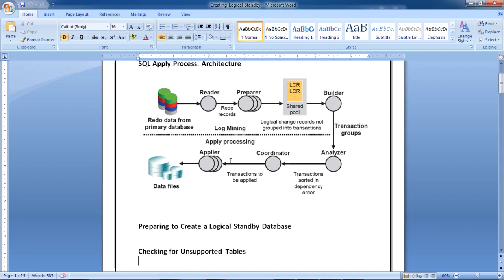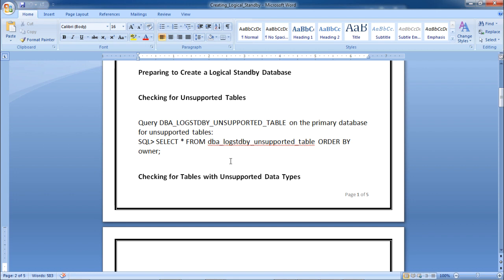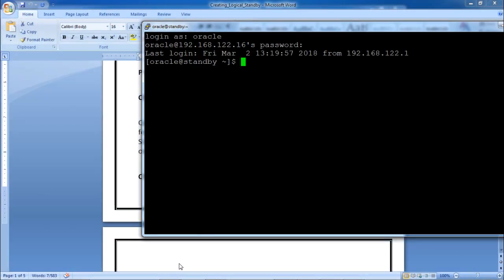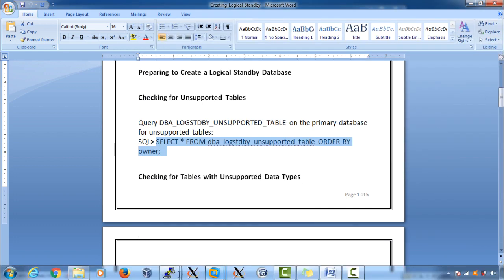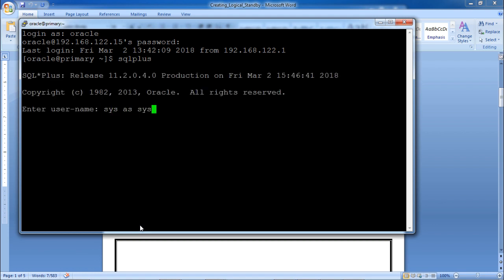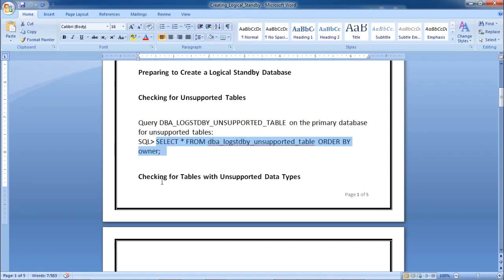Now, preparing to create the logical standby database. First, query DBA_LOGSTDBY_UNSUPPORTED on the primary database for unsupported tables. Let me execute this SQL statement on the primary using SQL*Plus. The result shows no rows selected — no tables are unsupported; every table is supported.